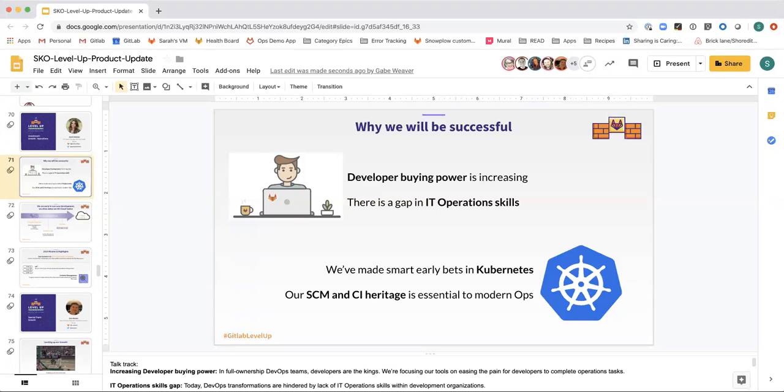However, some DevOps transformations are hindered by a lack of IT operation skills within those development teams. They want to close the gap. Their culture is ready to shift, but not enough team members possess the skills to run and maintain the services they are responsible for.